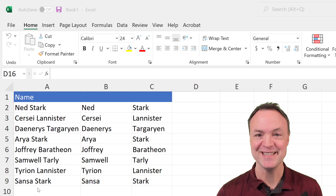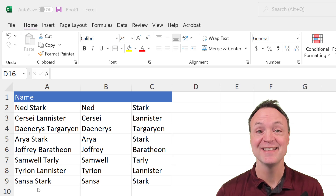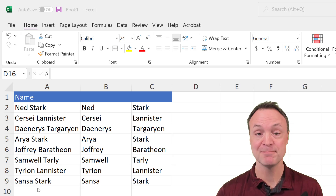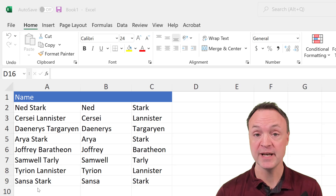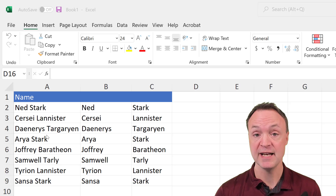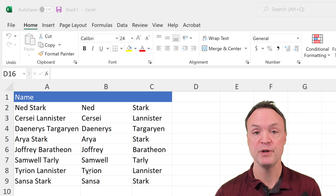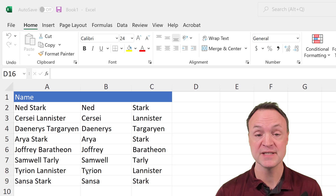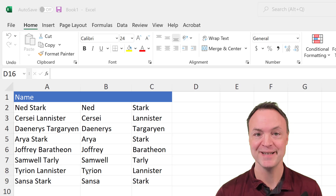Hi, my name's Jamie and welcome to Teachers Tech. Today I want to show you how you can split cells in Microsoft Excel. What I mean is, let's say you have a first name and last name in one cell, and you want to split them to put them in individual cells. I want to show you four different ways you can do this today in Microsoft Excel.